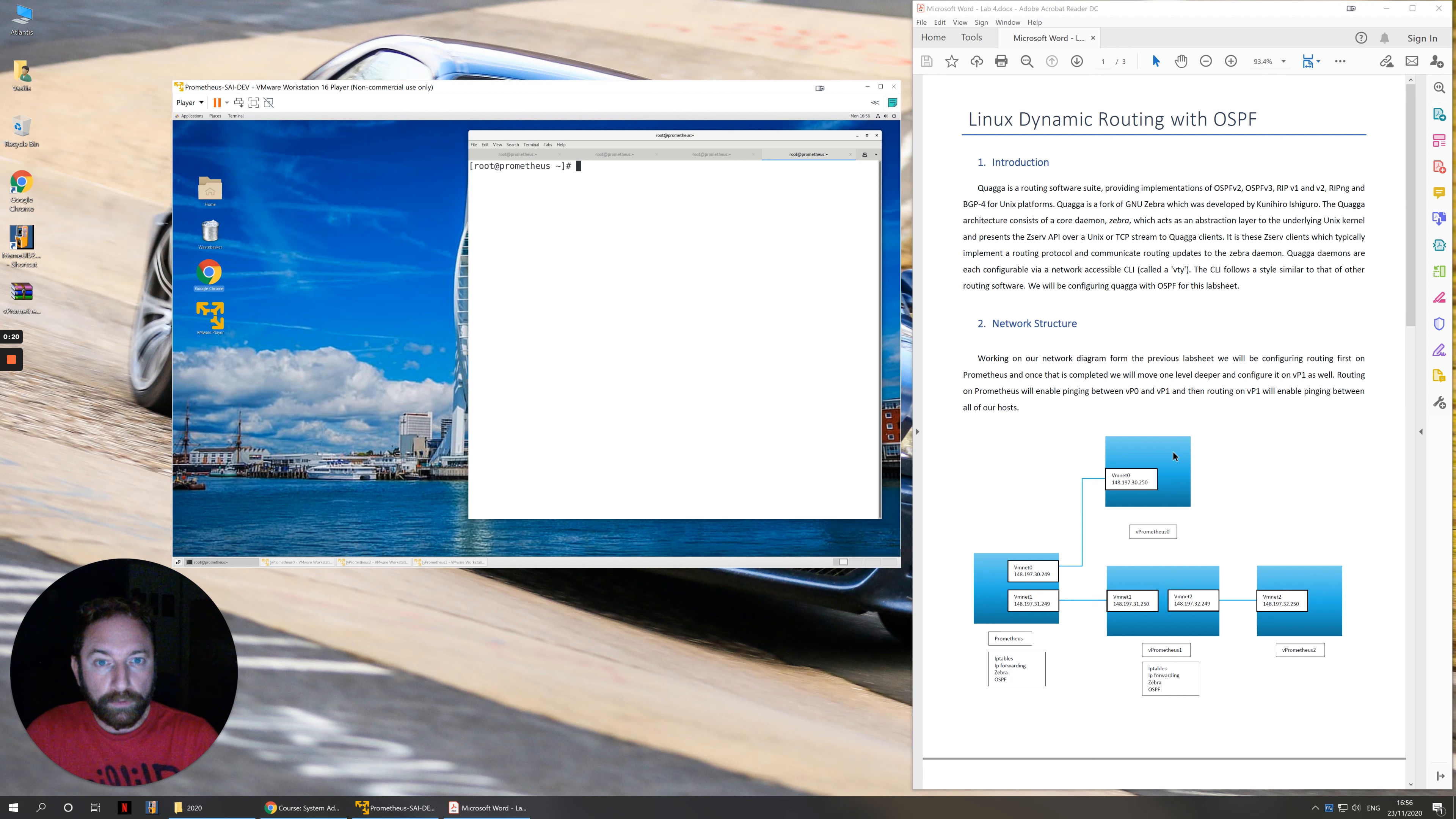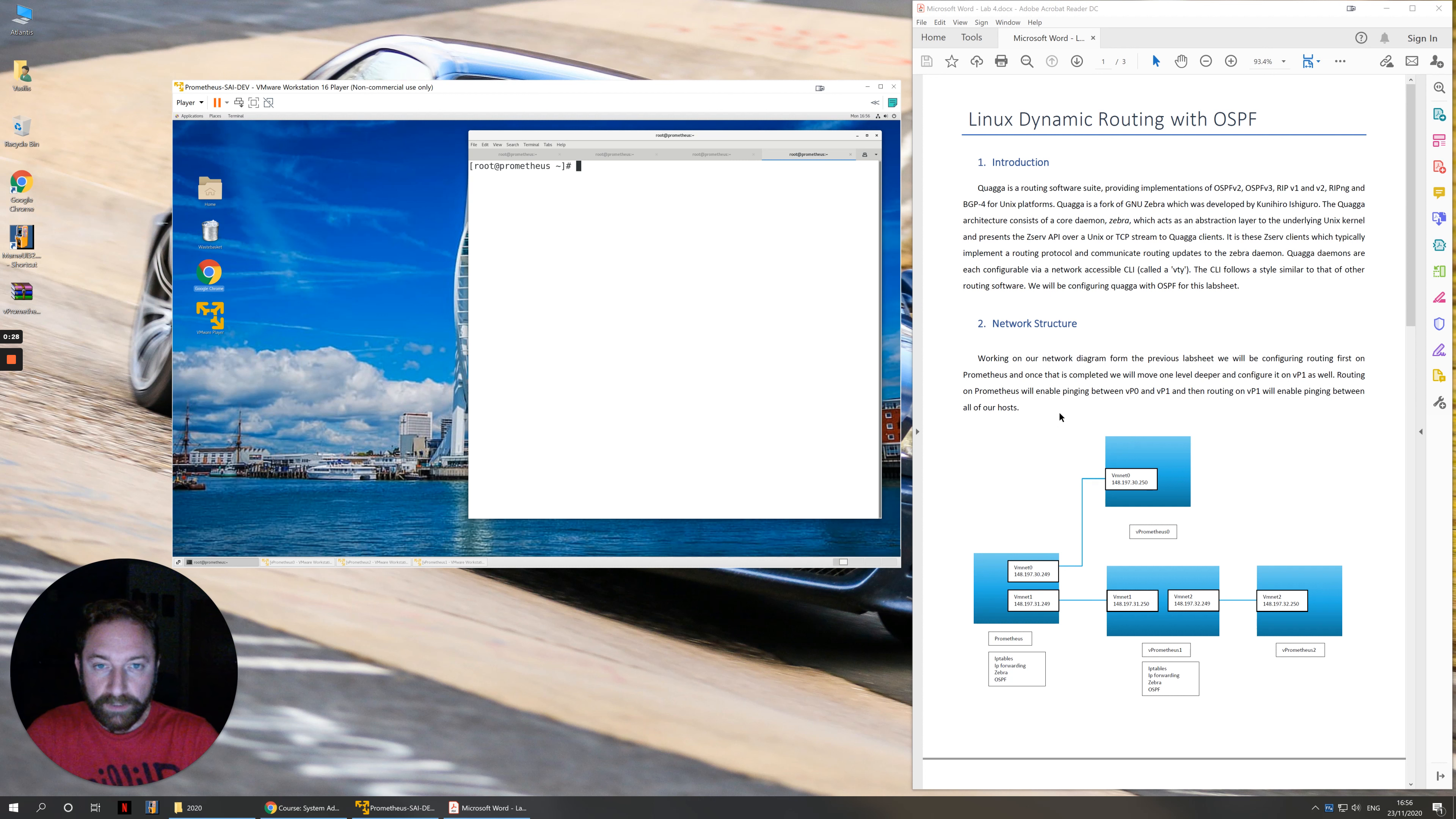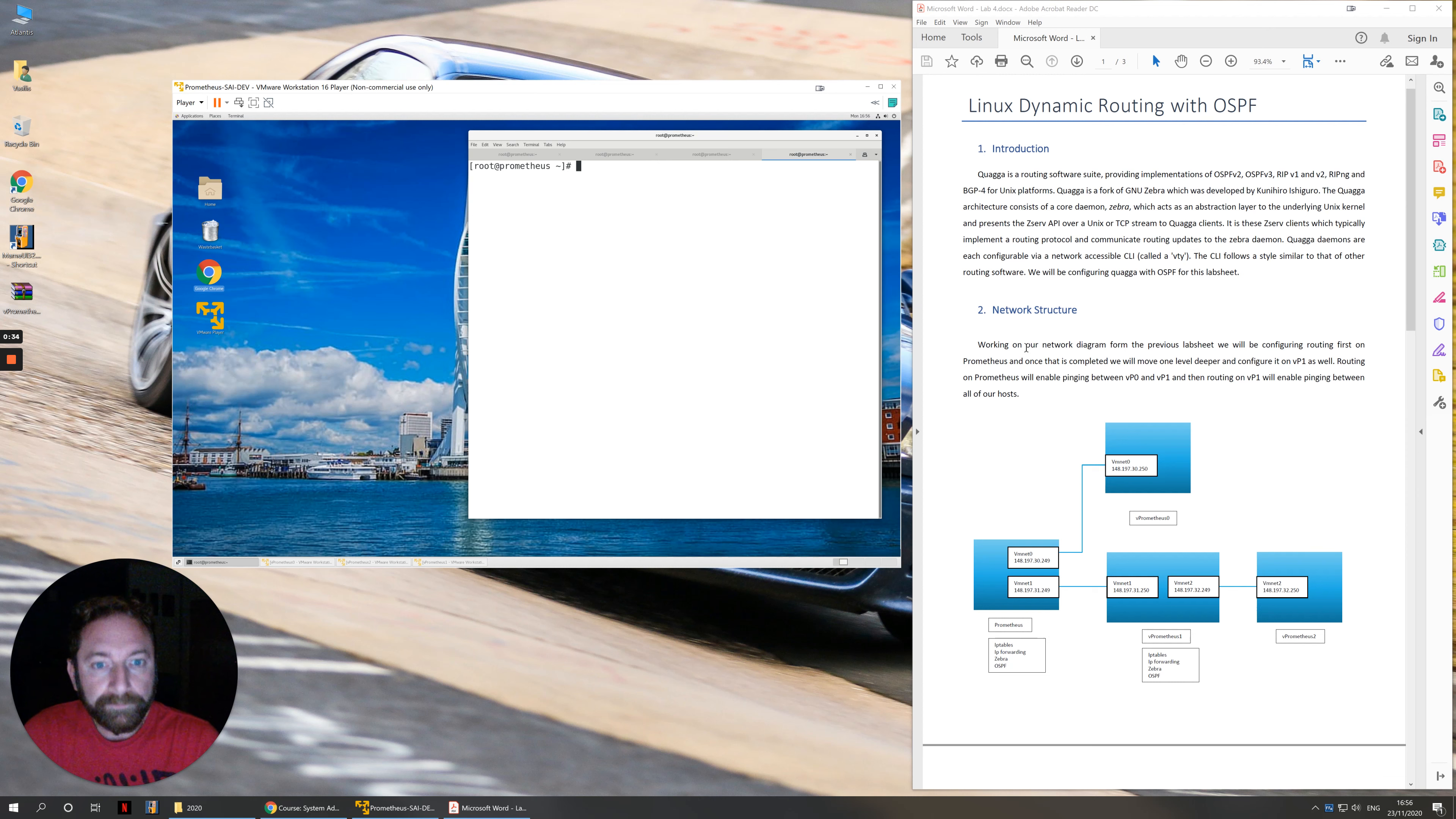You should be able to ping neighboring machines. So from 0 to the host, from the host to 1 and from 1 to 2. What we'll do today is we'll set up routing so that you can ping every virtual machine in the network from anywhere in the network.